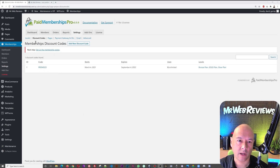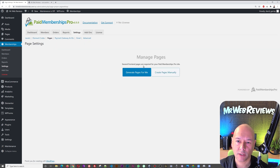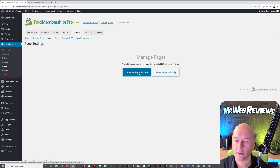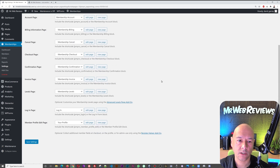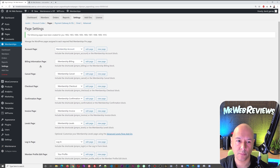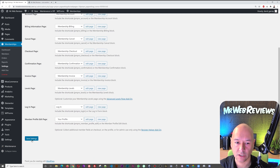This plugin requires its own pages to run properly. Go to Pages — several content pages are required, including the Account page, Billing page, Cancel, Account Confirmed, Invoice, and the Membership plugin pages. These have all been set up automatically. The only thing you must not forget is to click Save Settings.